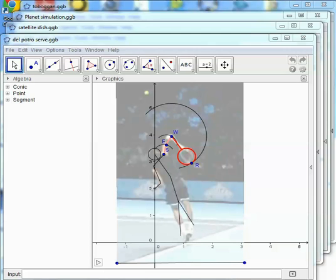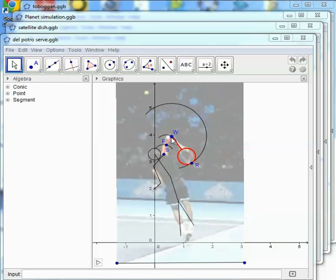The first illustration is a model of Juan Martin Del Potro's service action. The points S, shoulder, E, elbow and W, wrist represent the positions seen in the photograph and R represents the top of his racket.